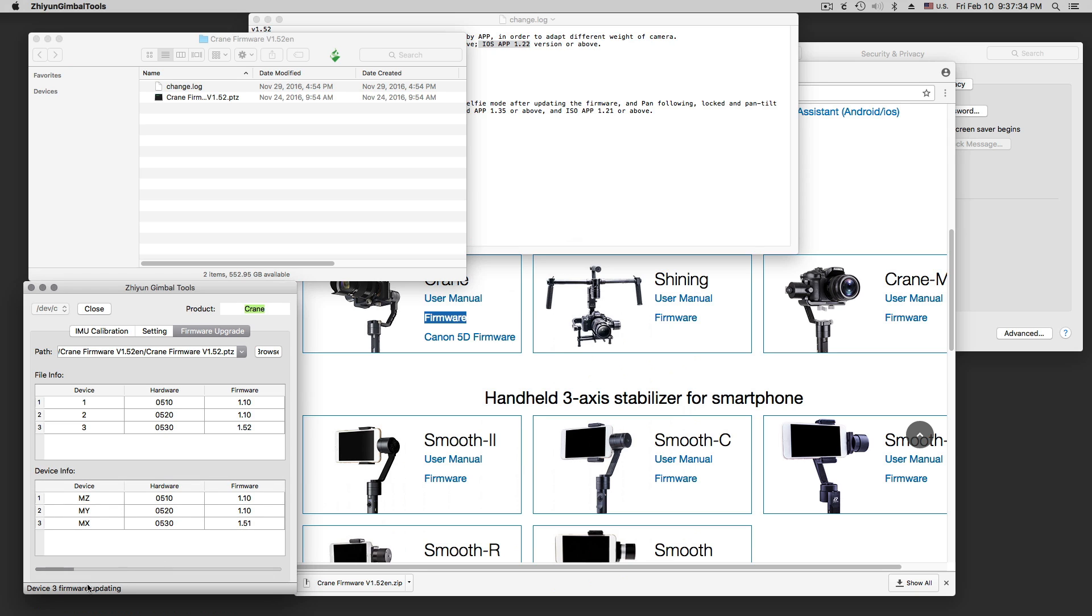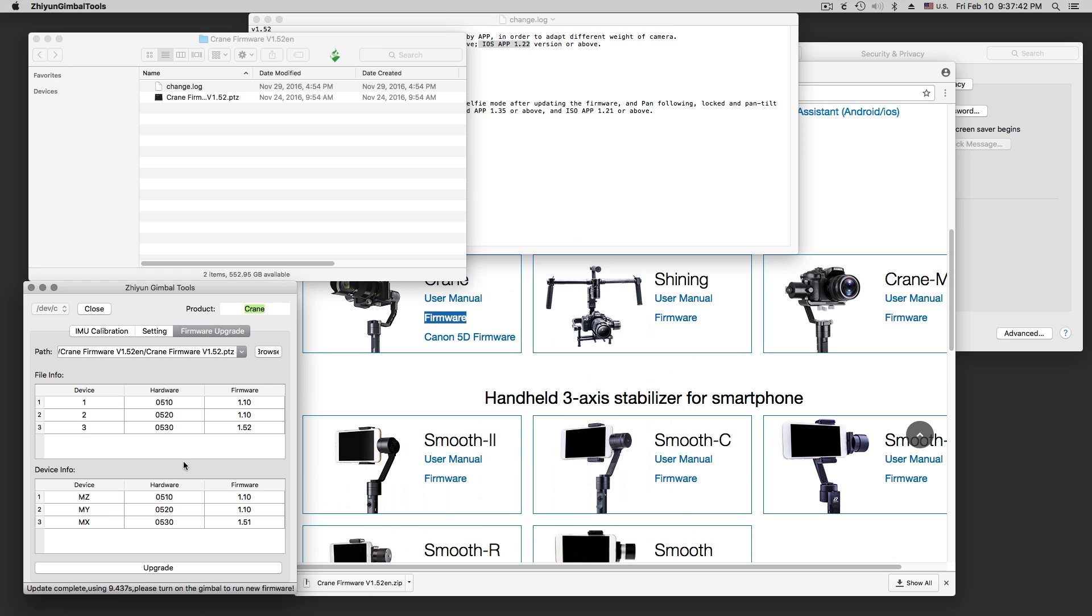And then down here we say upgrade. You see what is in the file itself. And then down here device info you see what's in the device. So it says update complete. Now you have to turn the gimbal on and off, and then you also have to turn the software on and off here. Both has to be freshly started.